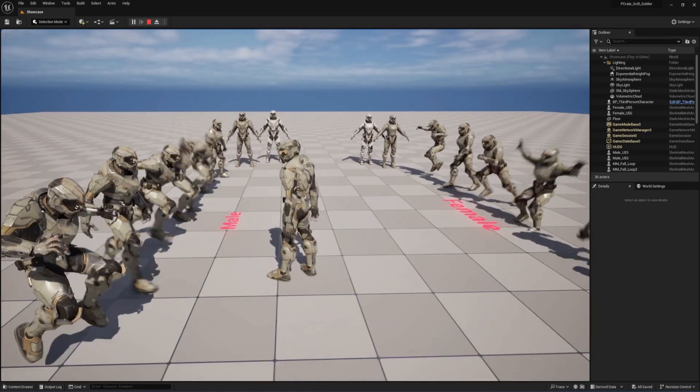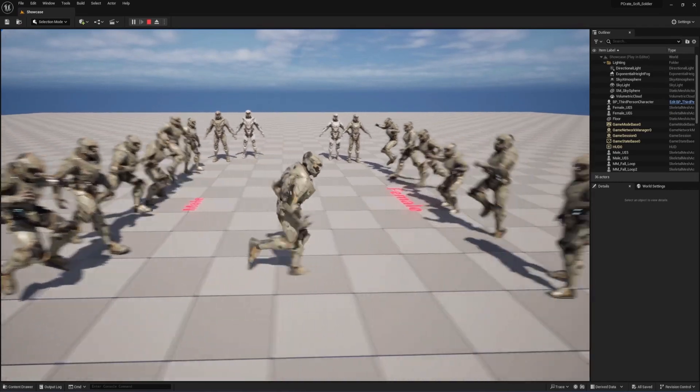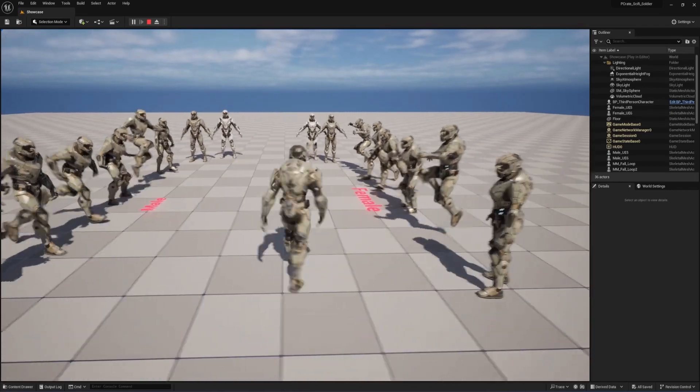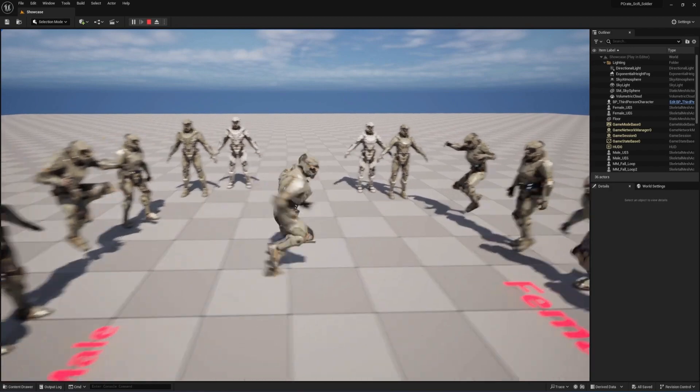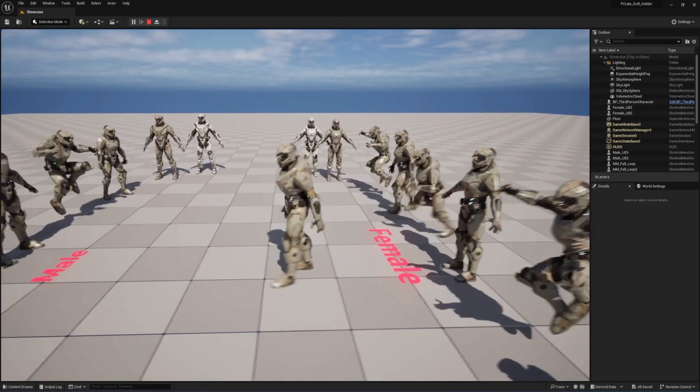Hey creators, I just got a quick announcement that we've updated the Unreal Engine version of these sci-fi soldiers.